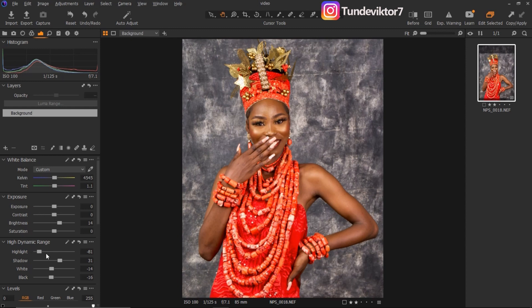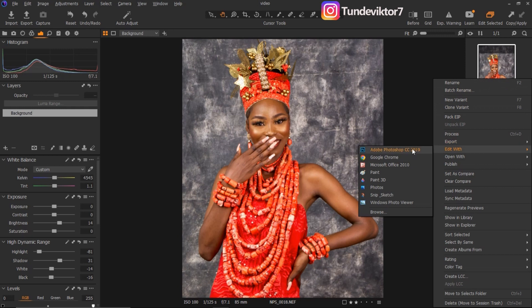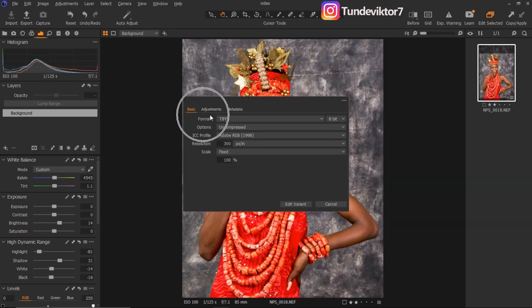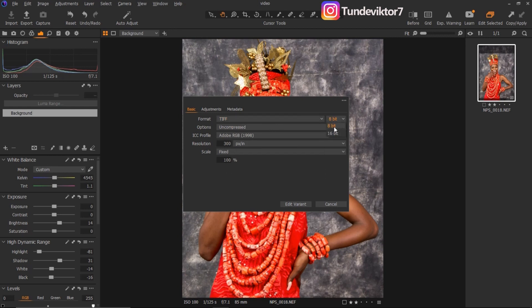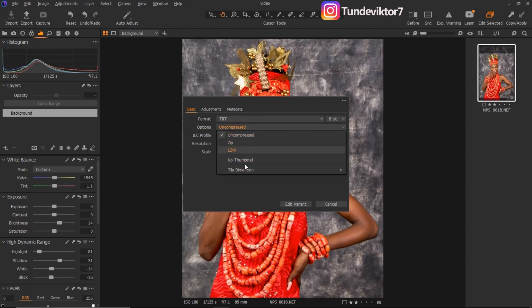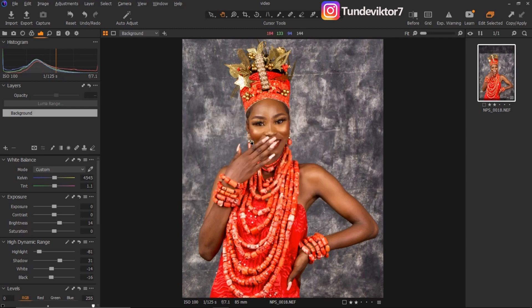After doing all my basic adjustments — cropping, High Dynamic Range, highlights, shadows, everything — I'll right-click on the image and click 'Edit with Adobe Photoshop.' Make sure under your basic settings your format is set to TIFF. Make sure you're using 16-bit or 8-bit, whichever works for you, and make sure your option is set to Uncompressed. Make sure your ICC profile is on RGB, your resolution is in pixels per inch, and your scale is on Fixed. Once you're done, just click 'Edit Variant' and it will automatically open in Photoshop.